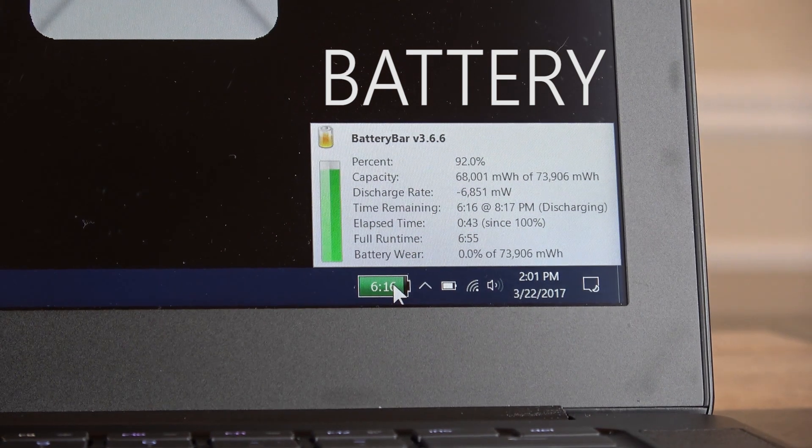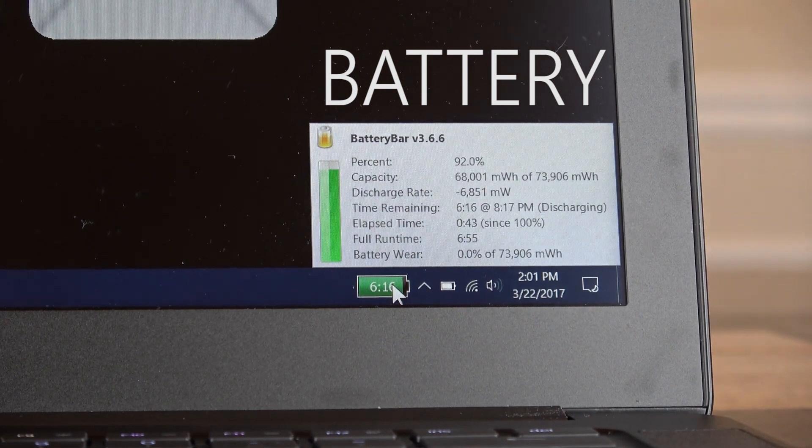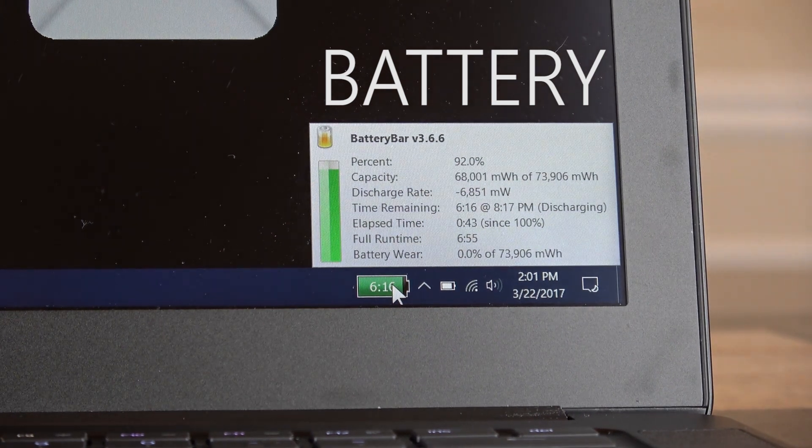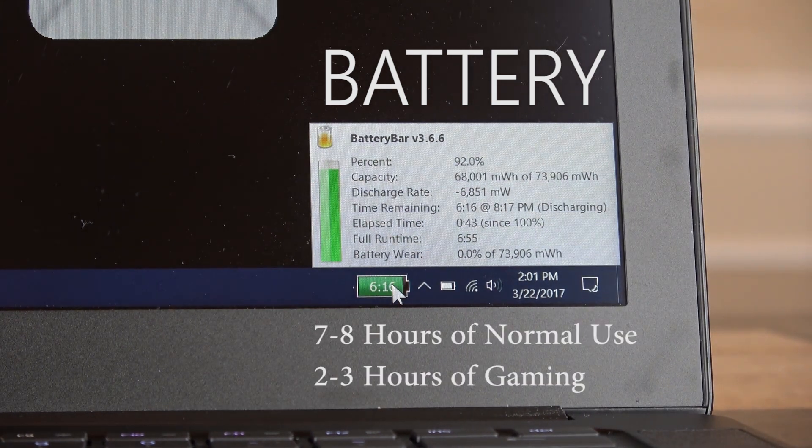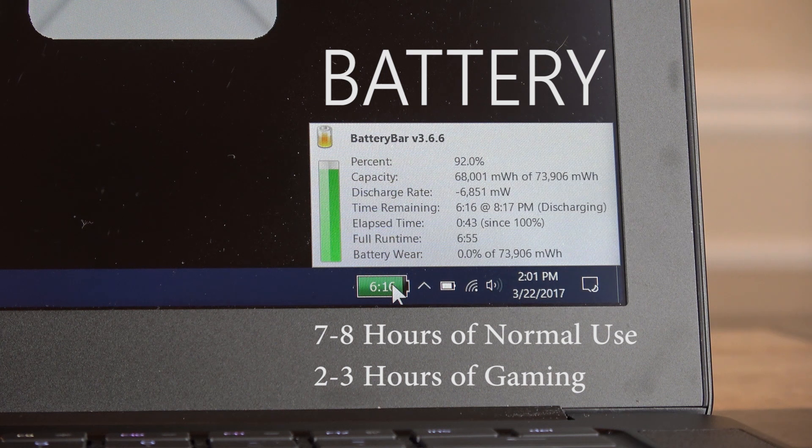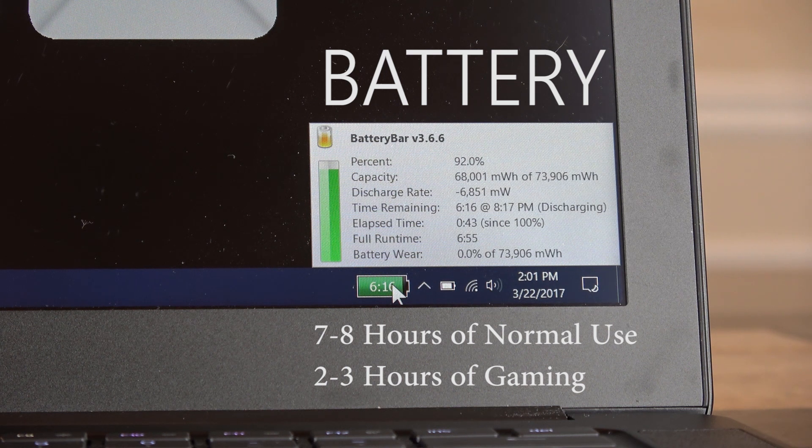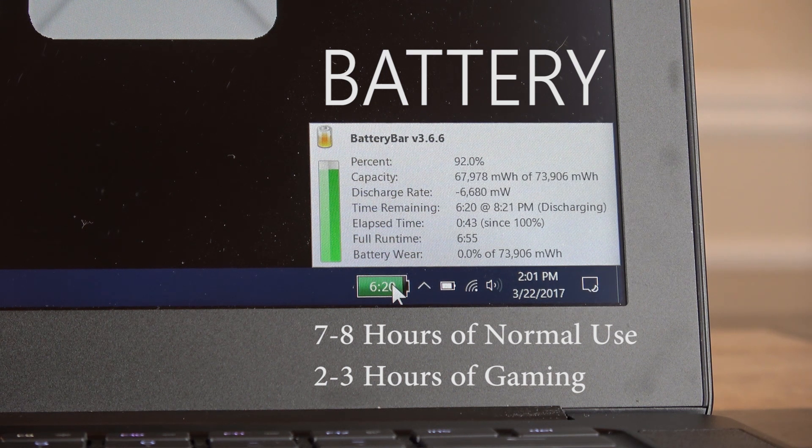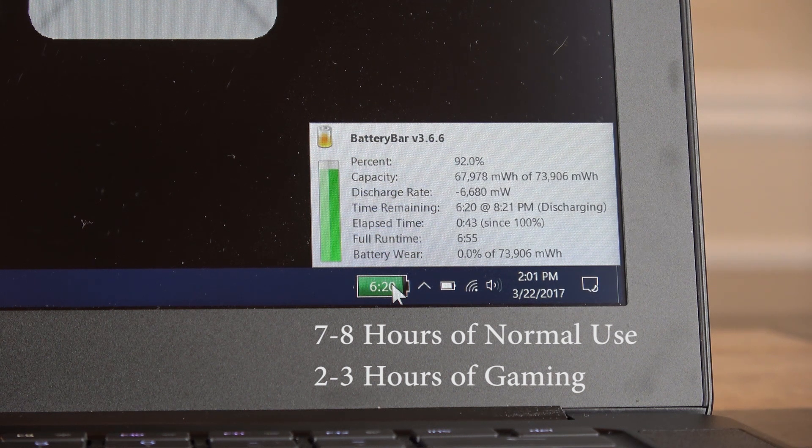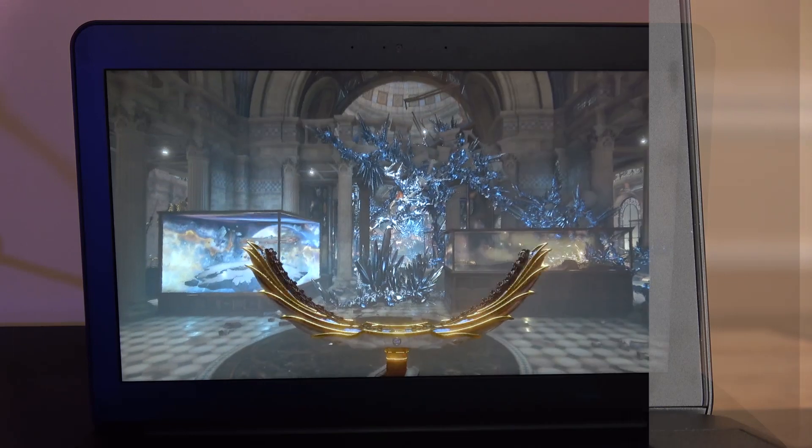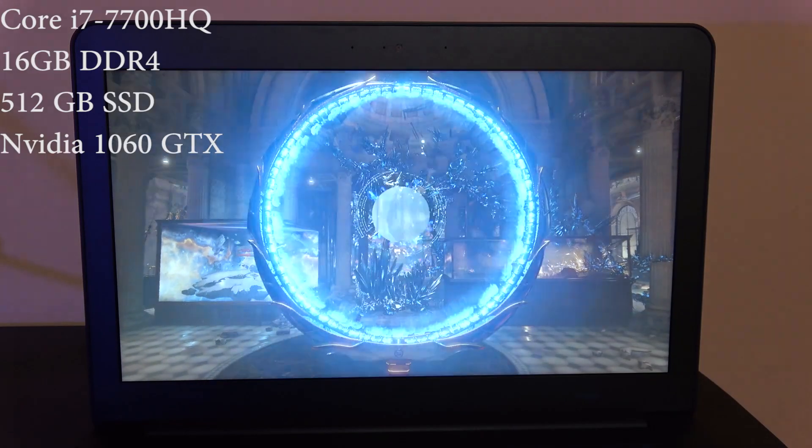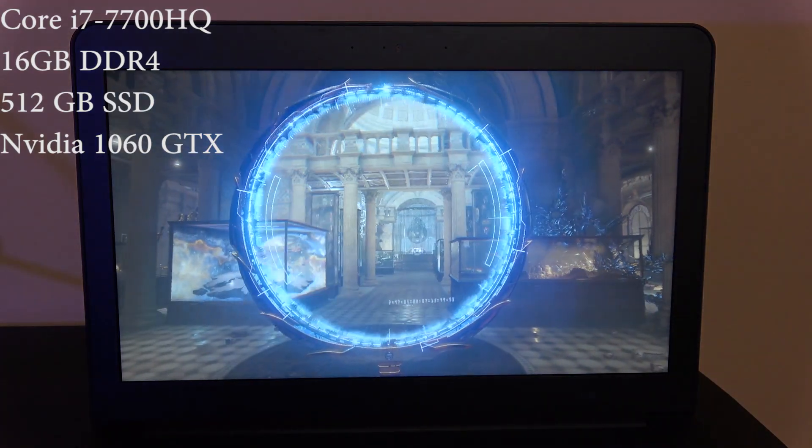With normal use such as streaming Netflix, watching YouTube, reading social media, I can get about seven and a half hours plus. This thing is a battery beast.